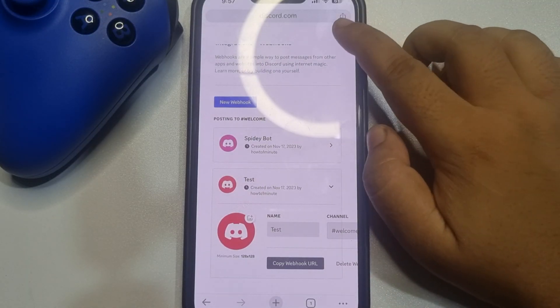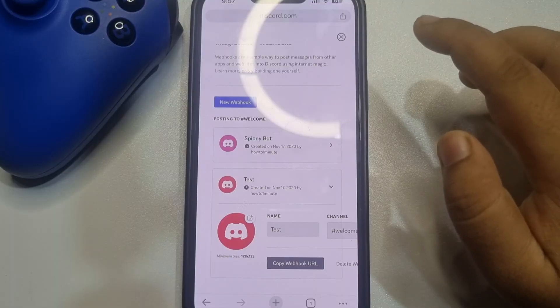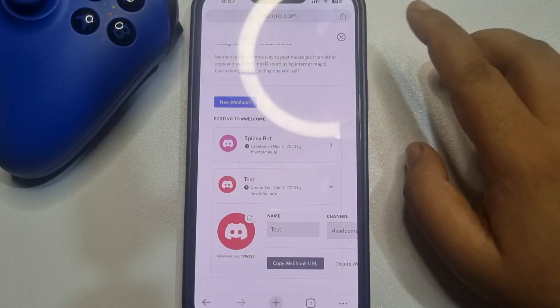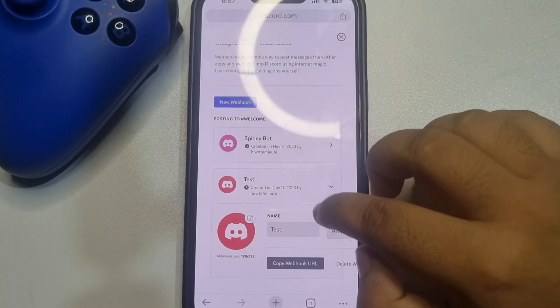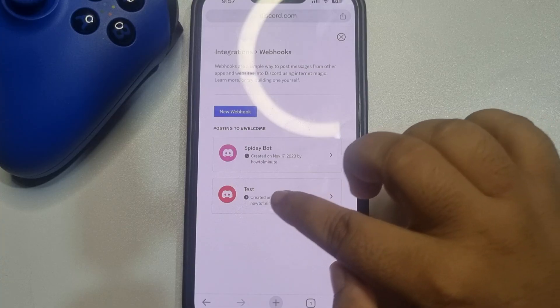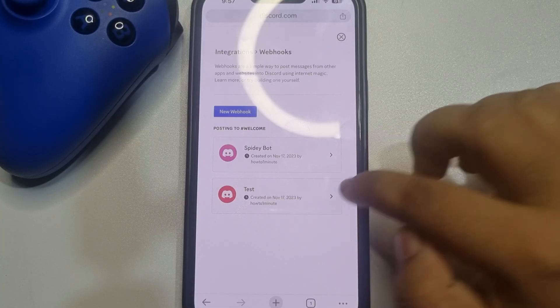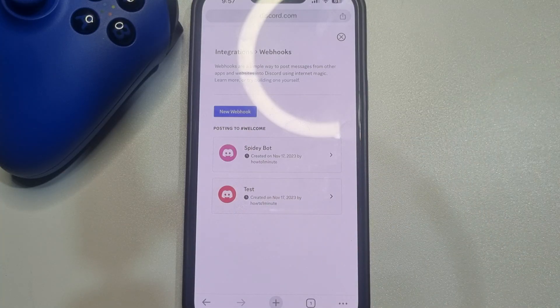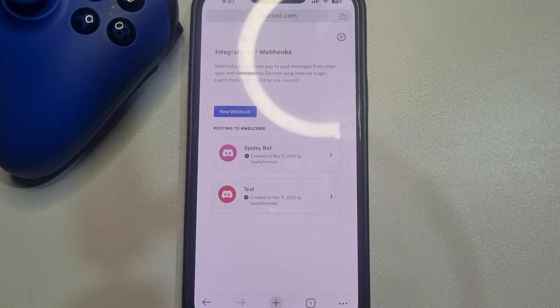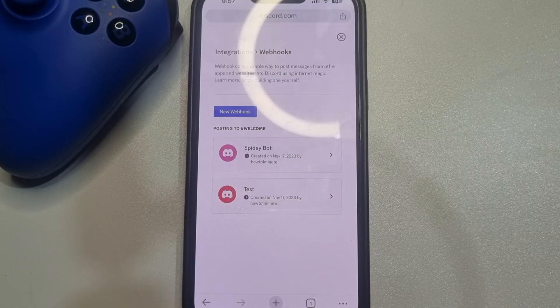And this is how we can create webhooks on Discord from mobile. If you find this video helpful, don't forget to subscribe. Five Minute Solution, see you in the next video.